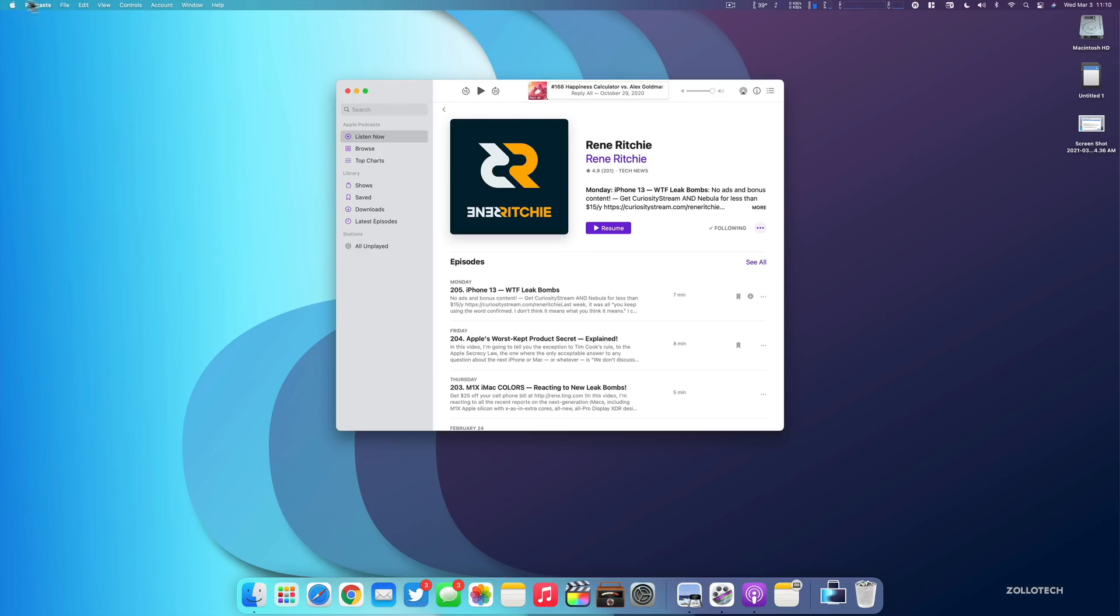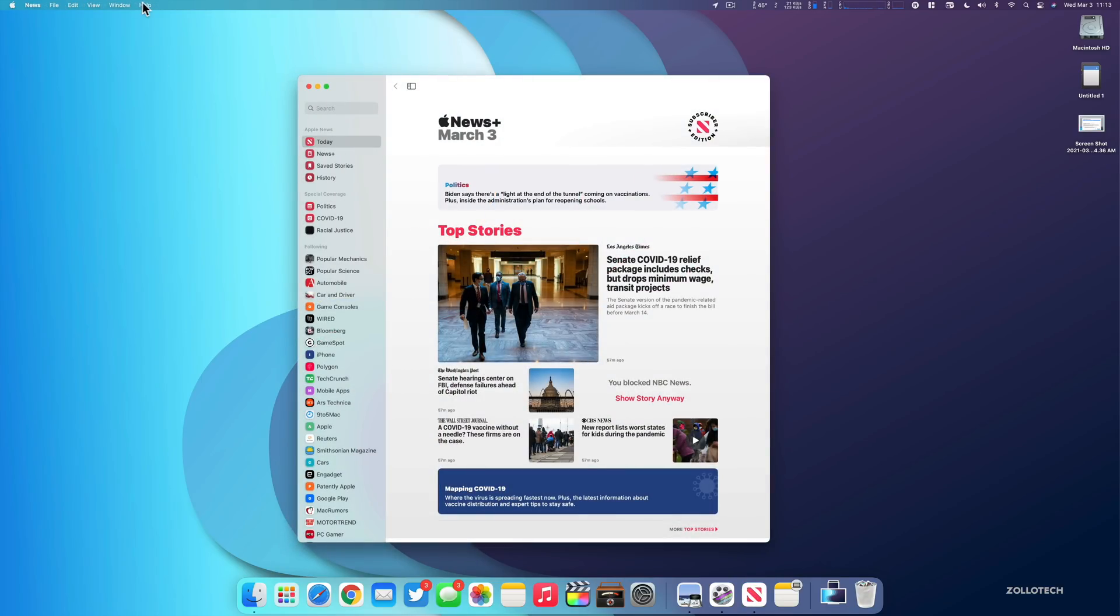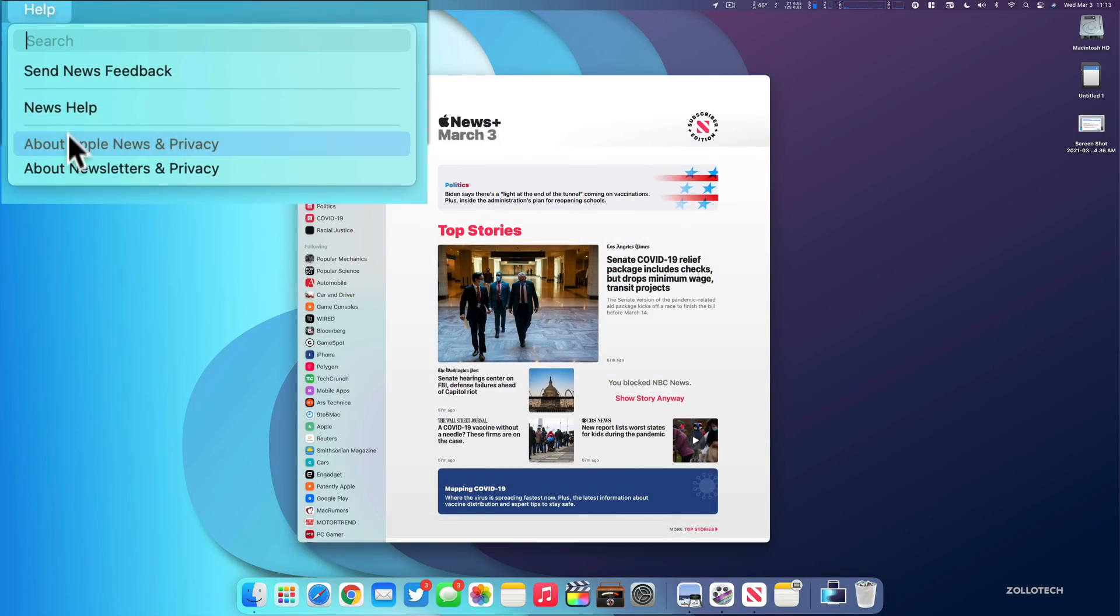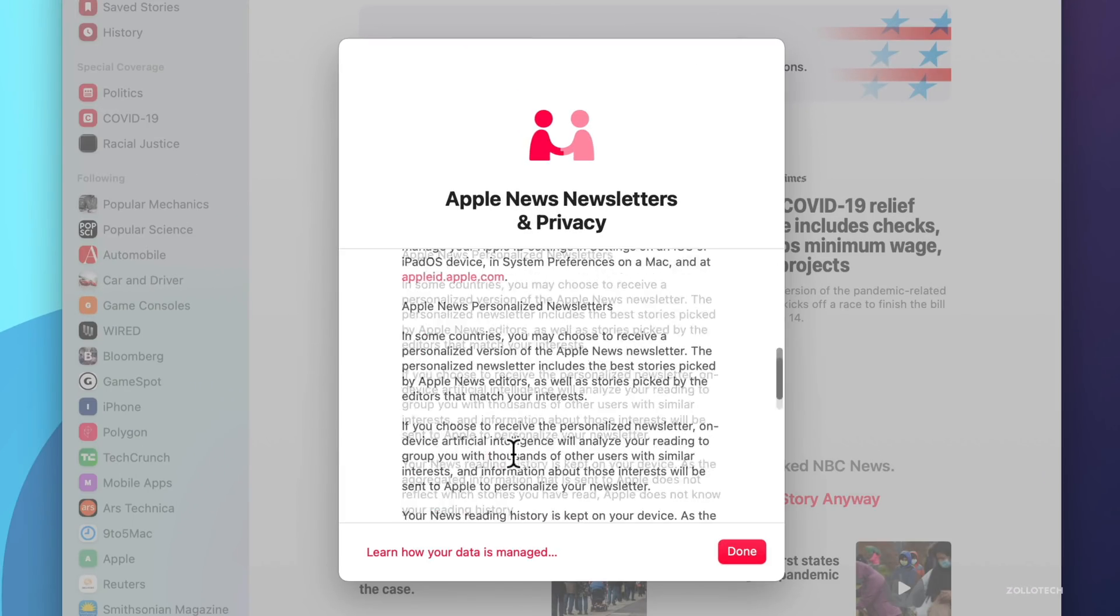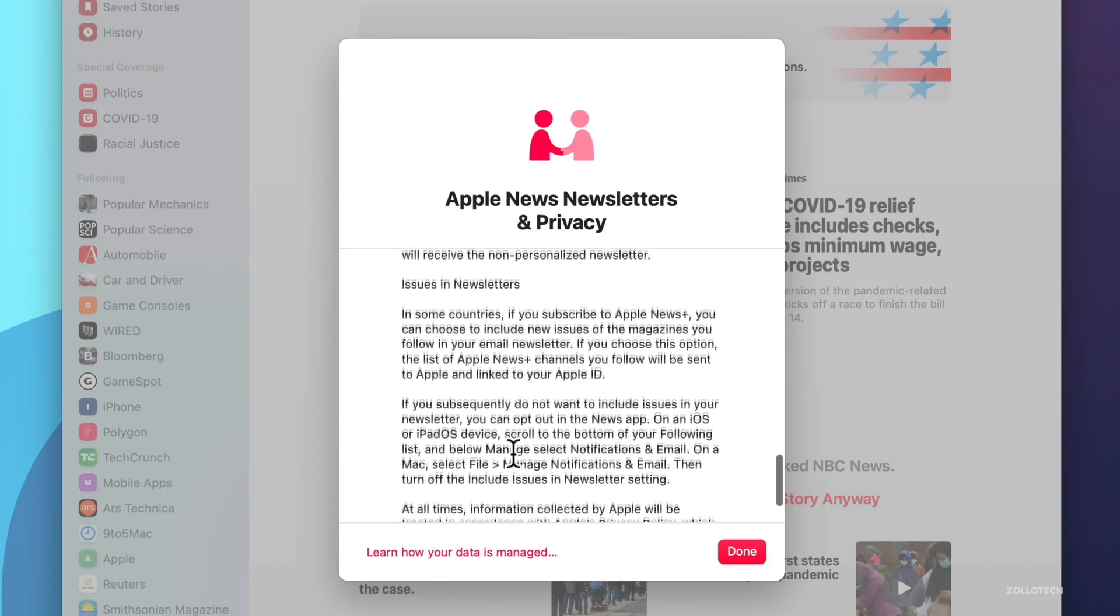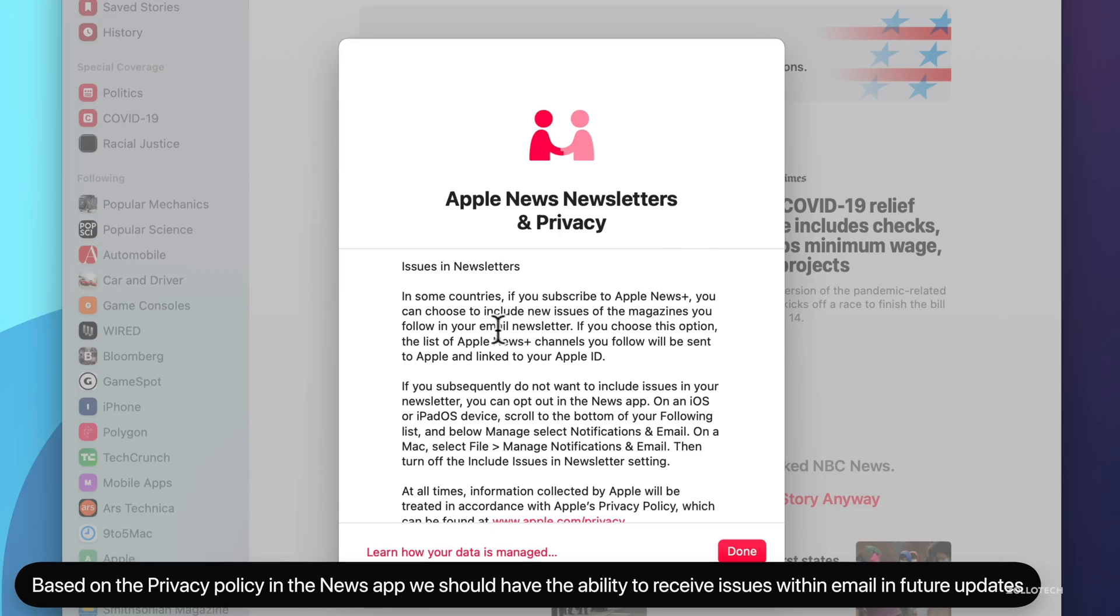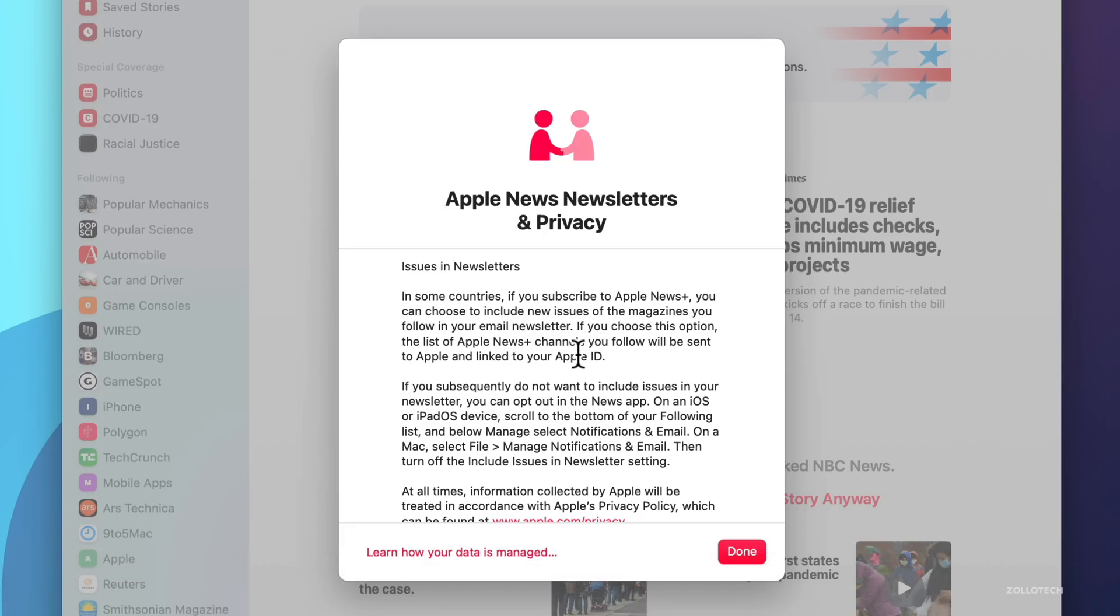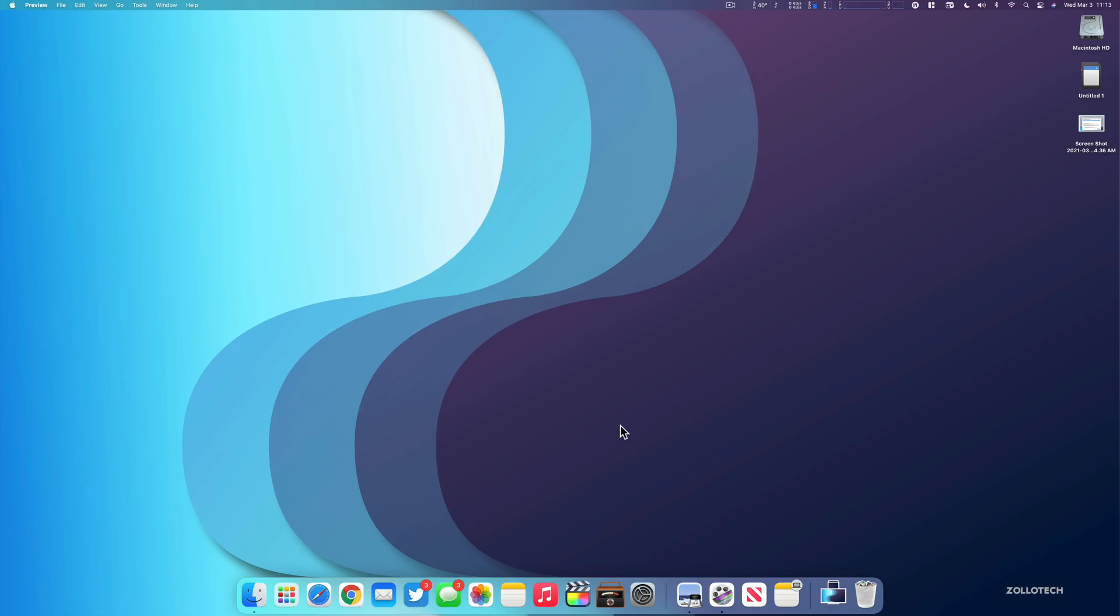So let's go ahead and close out of that and then talk about news. So if we go into the news app, if we click on help and then click on about newsletters and privacy and scroll all the way to the bottom, there's mentions of issues in newsletters. In some countries, if you subscribe to Apple news plus, you can choose to include new issues of a magazine you follow in your email newsletter. This looks like it's something coming in the future. So far, there's no option for it, but it's mentioned here. And thanks to my friend Steve Moser for helping me find quite a few of these.